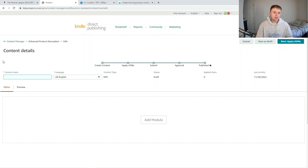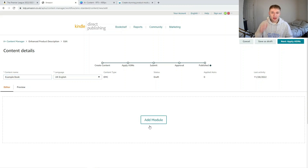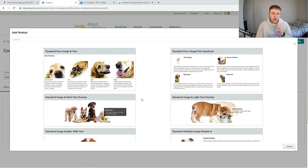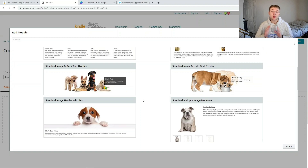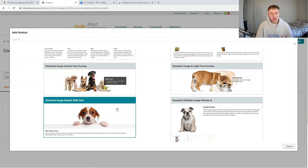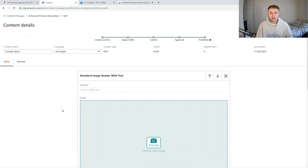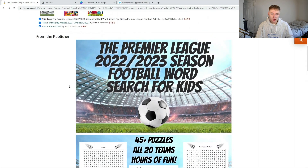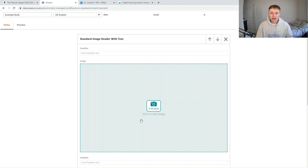The first thing you need to do here is include a content name — I'm just going to put 'example book' for this video. Then comes the main part: the actual module section. Press add module and you'll see lots of different types of A Plus content you can use. The one I always recommend is standard image header with text. You don't actually have to include any text — you can just have an image. All of my A Plus content is just images. The image ratio for Amazon books is 970 by 600 pixels.